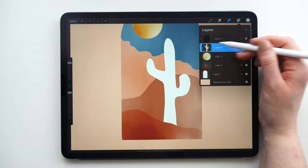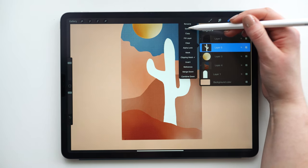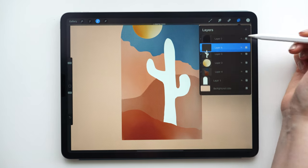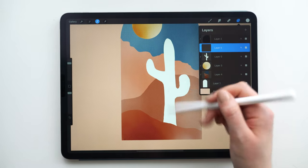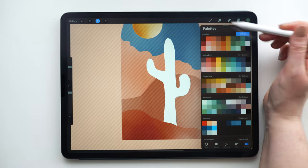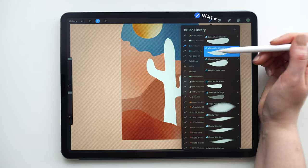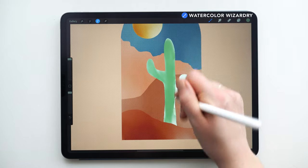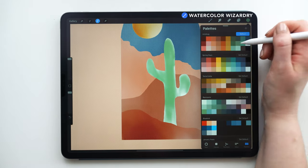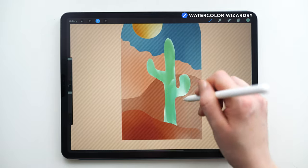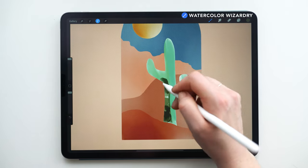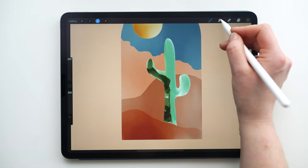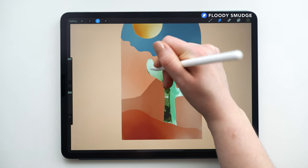And now I can tap on this layer, and then tap select. Add a new layer above. And that will allow me to paint just inside this shape. I'm going to select this green color. And I'm going to use the watercolour wizardry brush. And then the flutty smudge brush to blend.